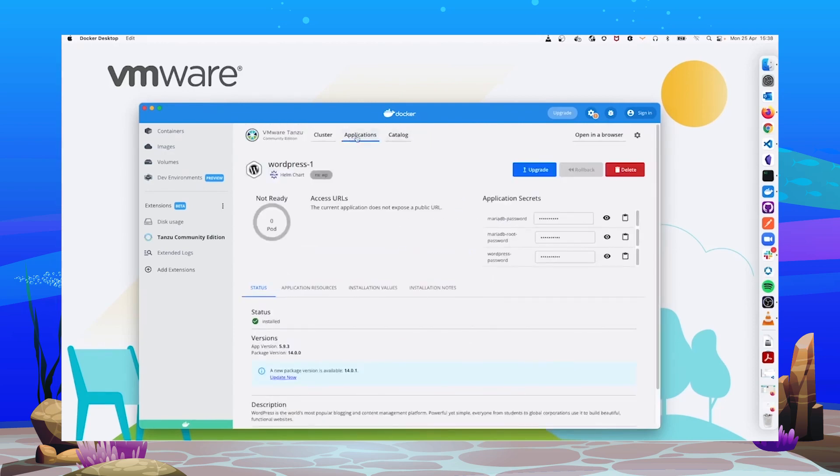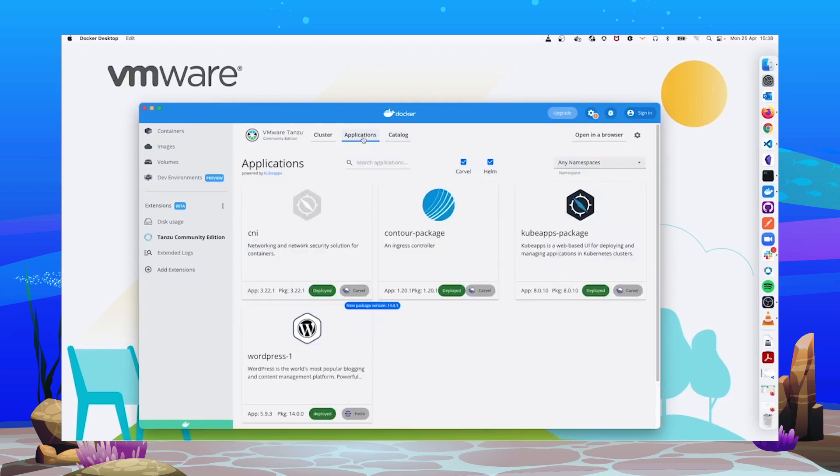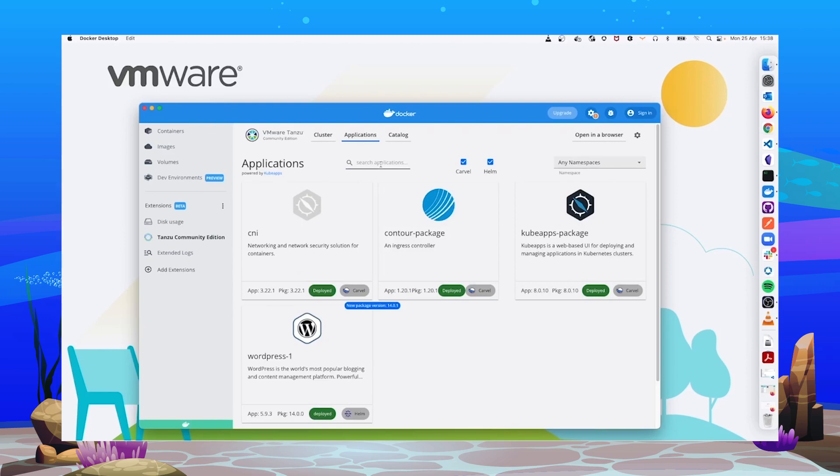Let's explore now the other main tab, Applications. Here, we get an overview of the installed applications in our Kubernetes cluster. Again, we can filter by name, by package type, and by namespace. We can see here we have our recently installed WordPress.